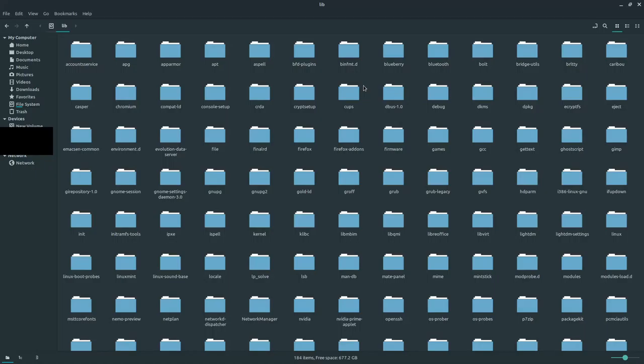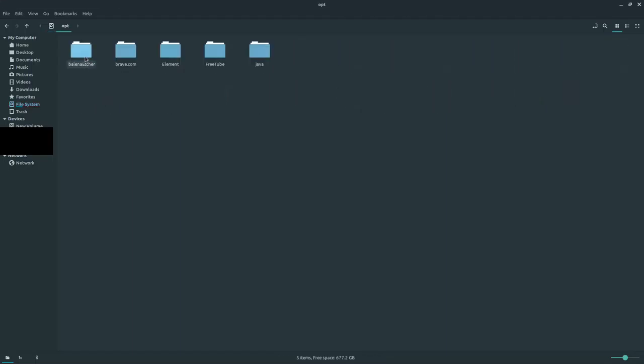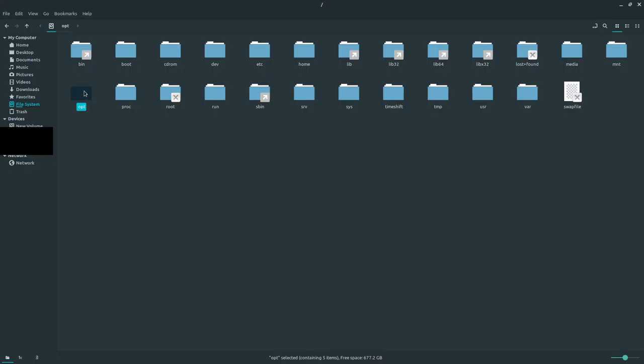I don't know what lost and found is and I can't really access it without root. In opt, I have a few program files that I did not install via my repository. These were installed manually—Etcher and FreeTube as .deb files, Java, Brave, and Element were from PPAs. Anything you don't install from your repository goes in the opt directory. You can store add-on application software—any software not managed by your system's package manager. In my case, Linux Mint's apt is my package manager, so anything not installed through there goes into opt.